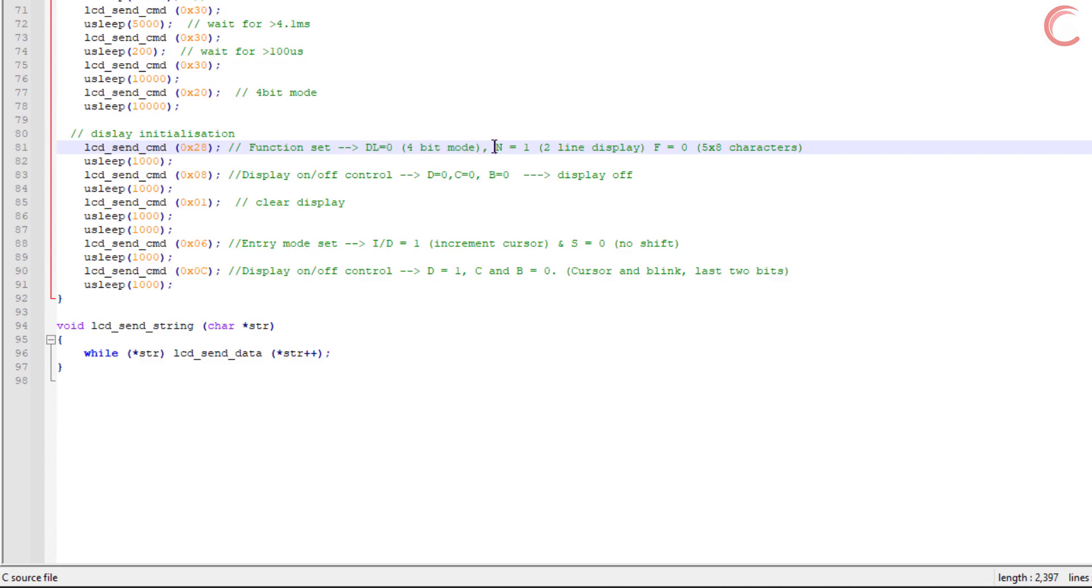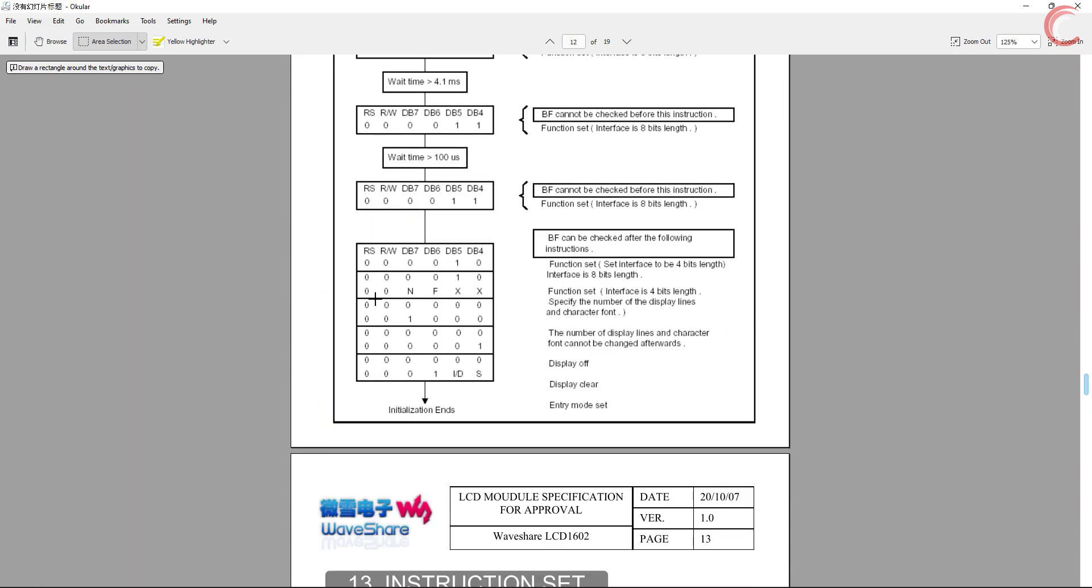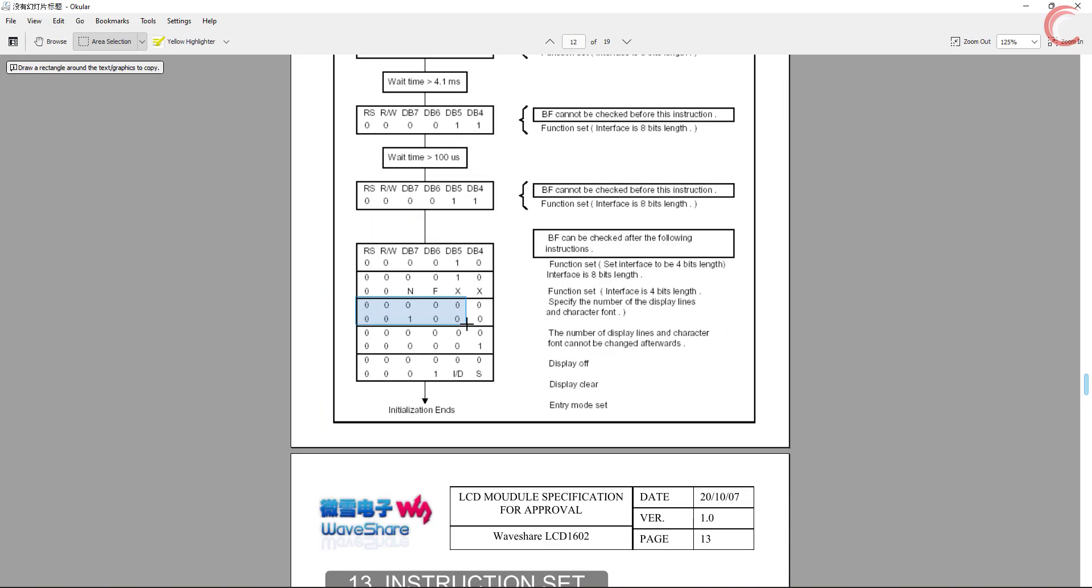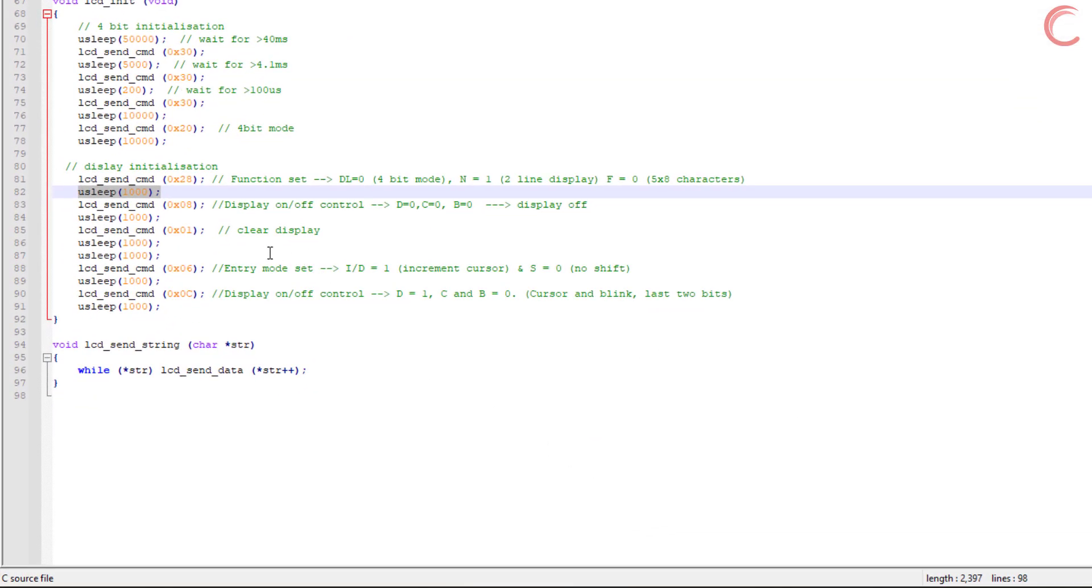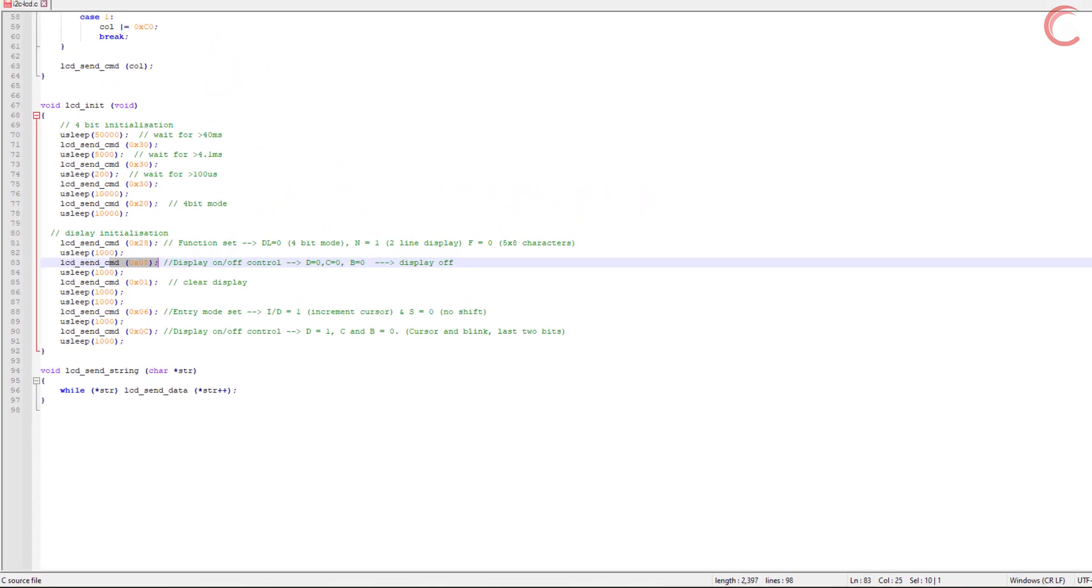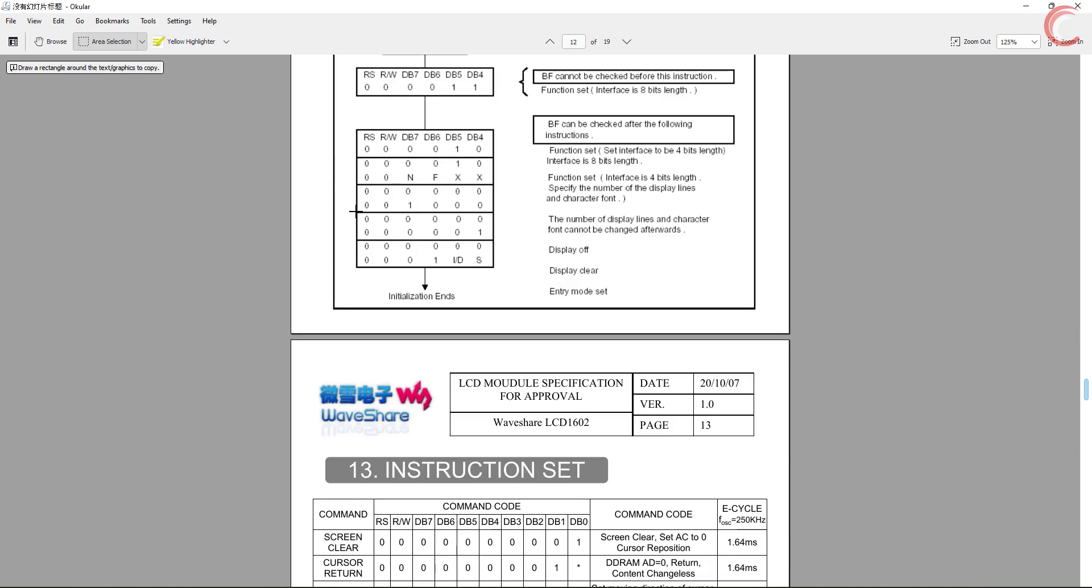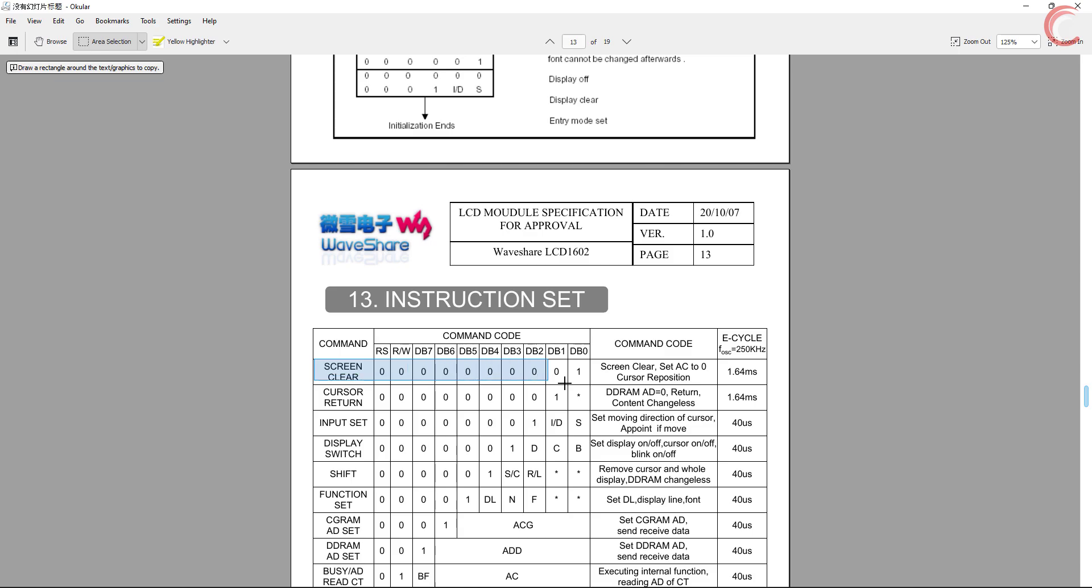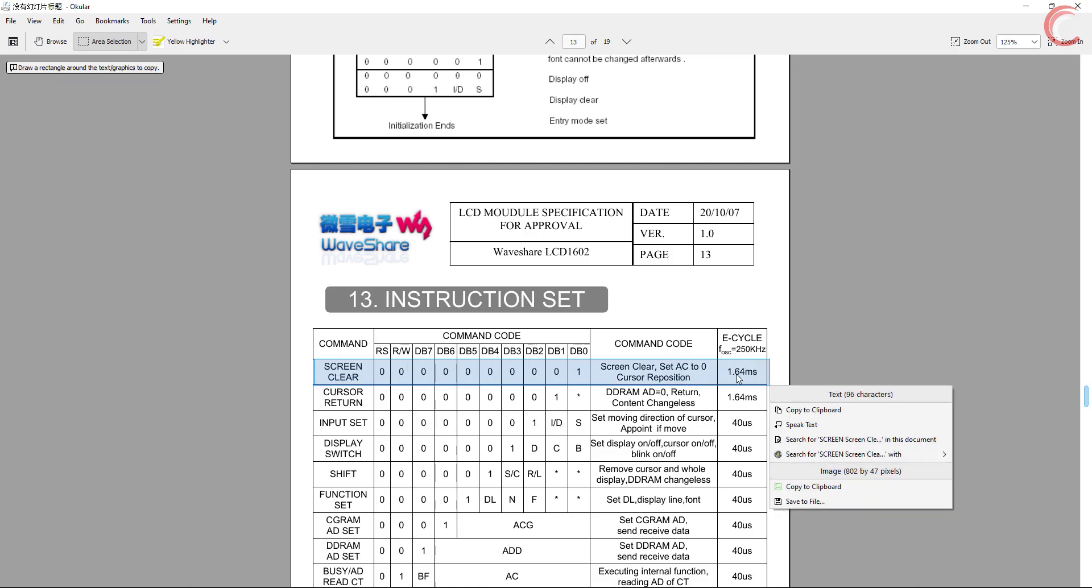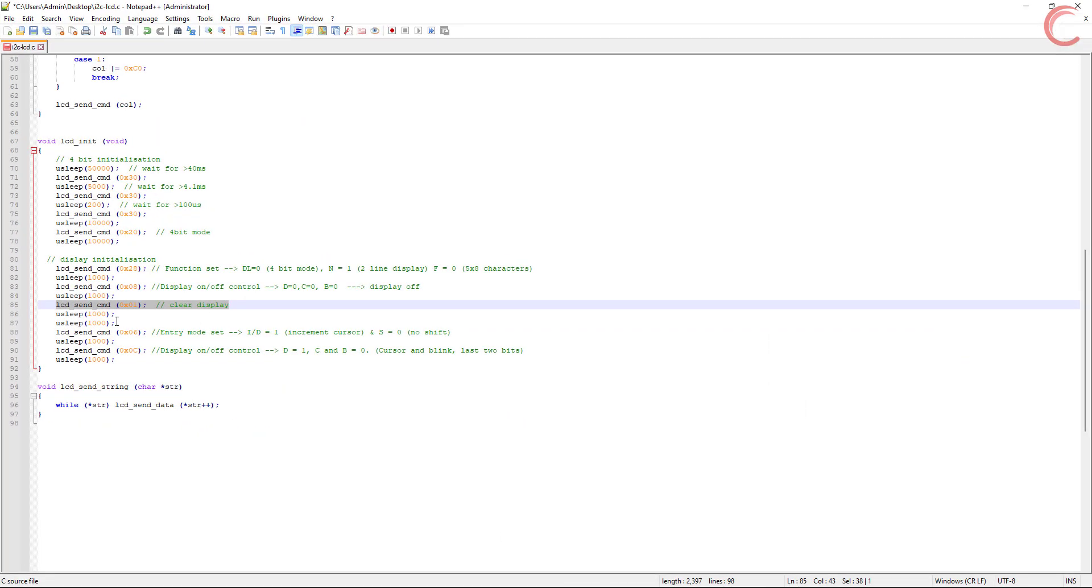The next command is the display switch command. Though it's not mentioned here, you can check it by the position of the one in the command. This command controls the display and the cursor. We have to first turn off the display as mentioned in the initialization sequence. The next command is to clear the display. Here it is mentioned in the first position. Note that all these commands take some time to execute, and therefore we must provide a small delay after each command.